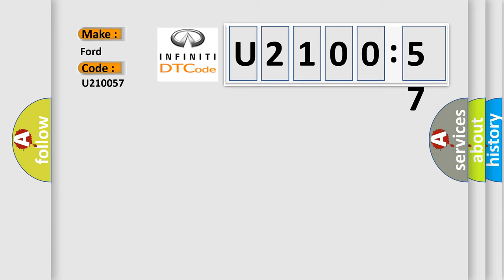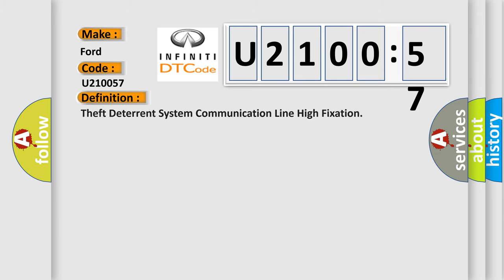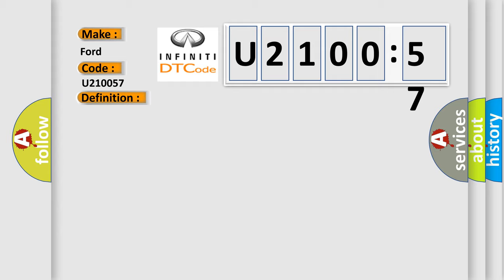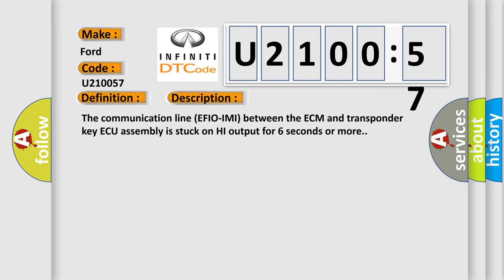The basic definition is Theft Deterrent System Communication Line High Fixation. And now a short description of this DTC code: The communication line EFI OIMI between the ECM and transponder key AQ assembly is stuck on high output for six seconds or more.